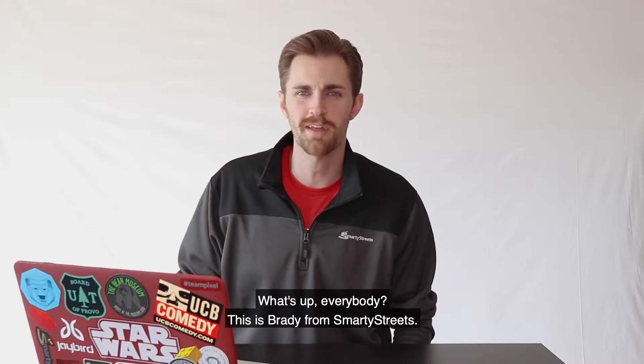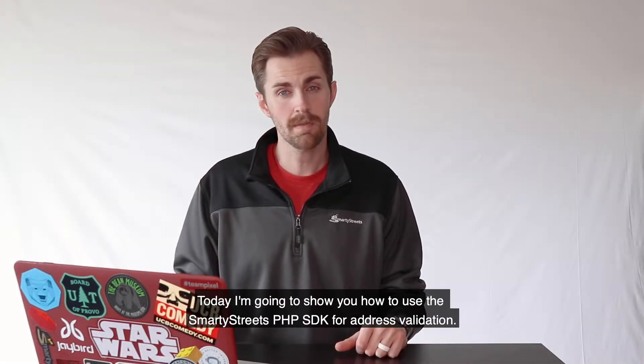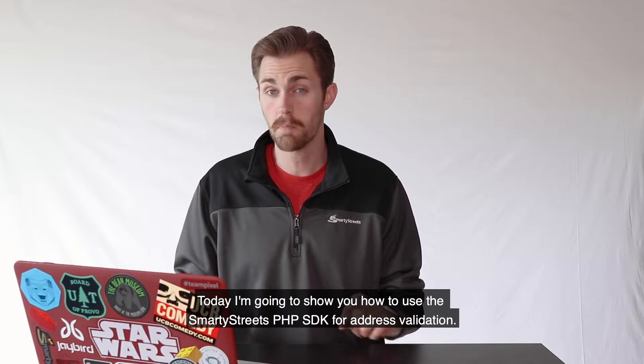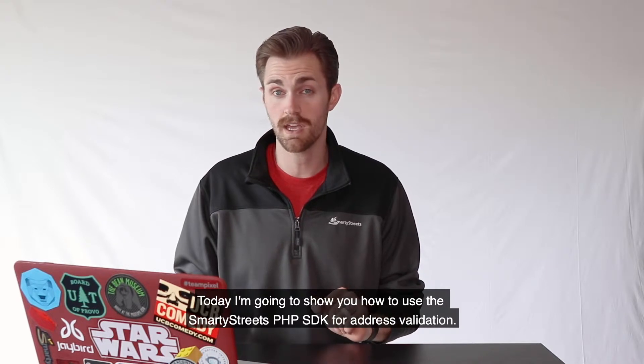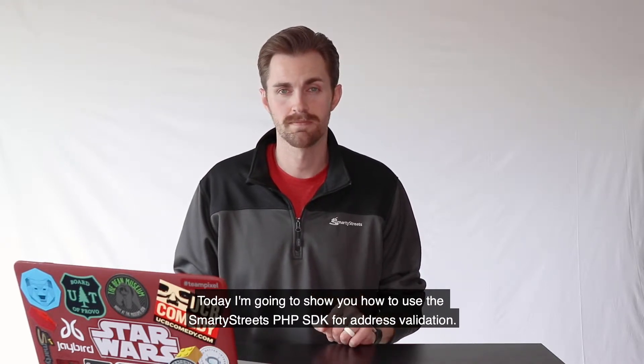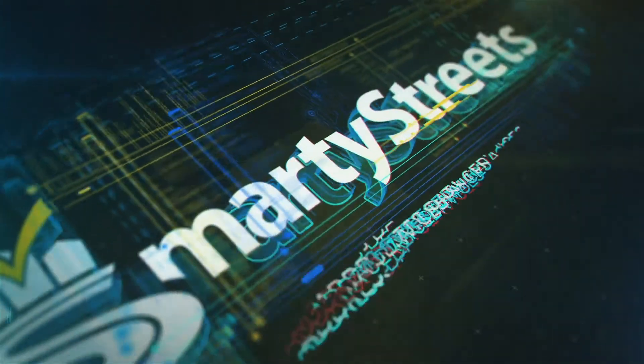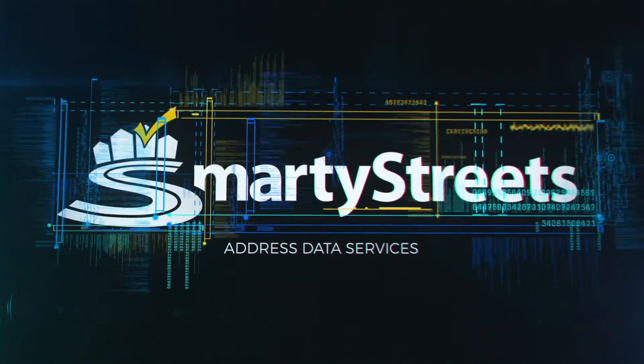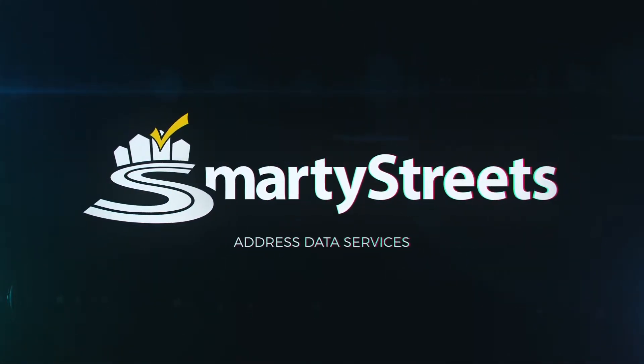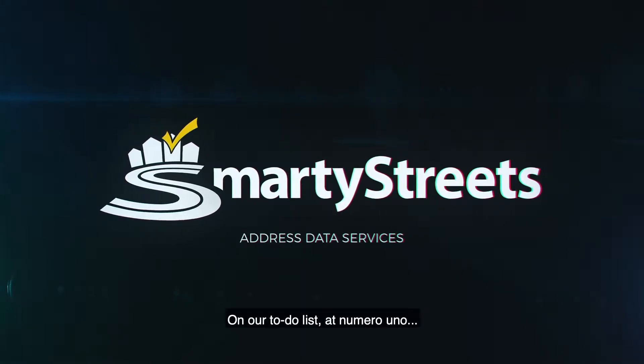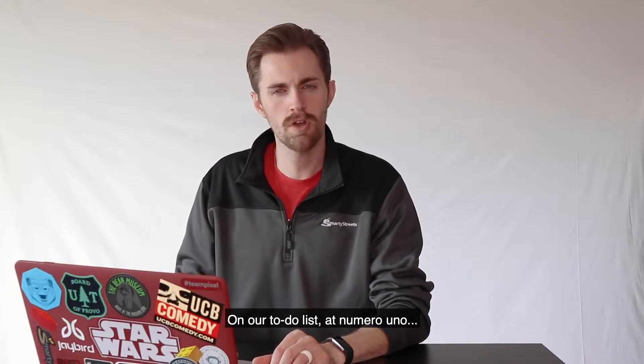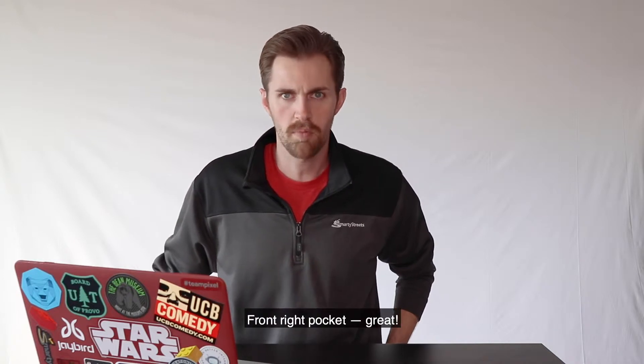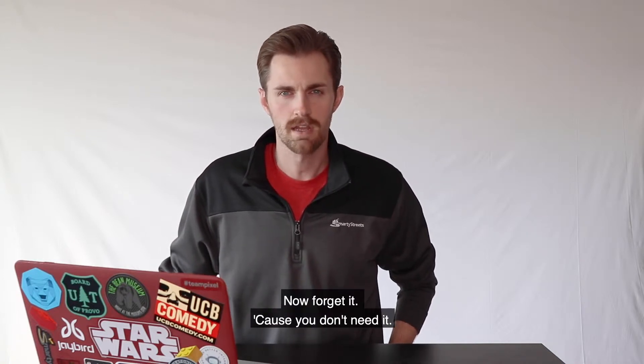What's up everybody, this is Brady from SmartyStreets. Today I'm going to show you how to use the SmartyStreets PHP SDK for address validation. On our to-do list at numero uno, locate your wallet, front right pocket. Great, now forget it because you don't need it because this account is free.